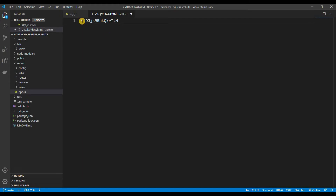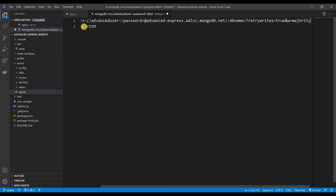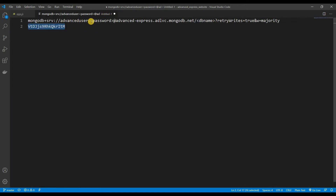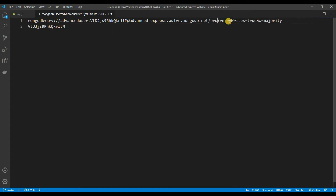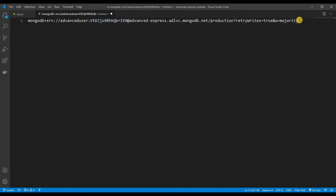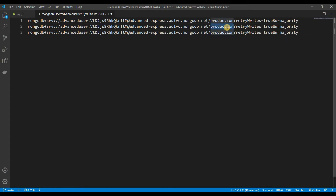Let's paste that connection string and fill it in. I'll copy the password — the password goes into the string — and replace the DB name placeholder. We have three database names: production, test, and development. So we do this two more times to get three separate connection strings.